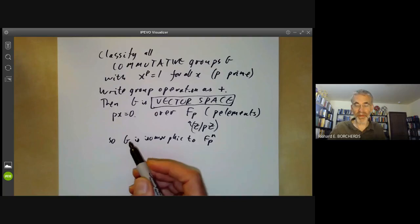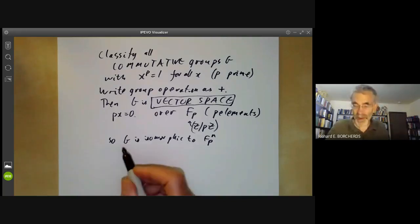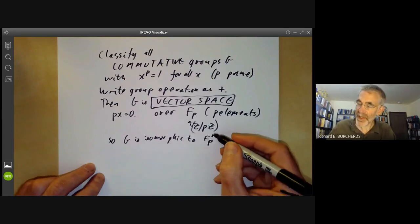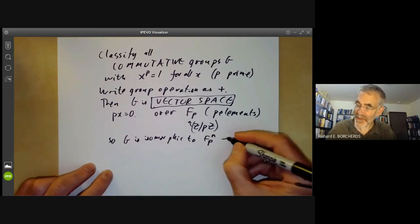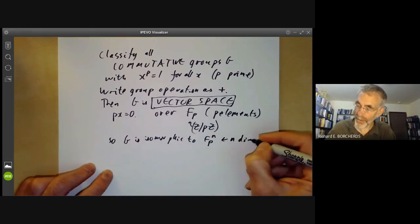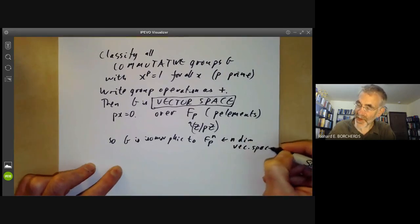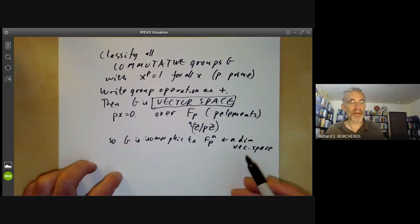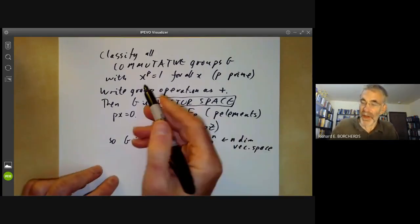We know how to classify vector spaces over a field. Any vector space over a field is just a sum of one-dimensional vector spaces isomorphic to the field. So G is isomorphic to 𝔽ₚⁿ for some n. Let's take G to be finite for the moment. So we just have an n-dimensional vector space.